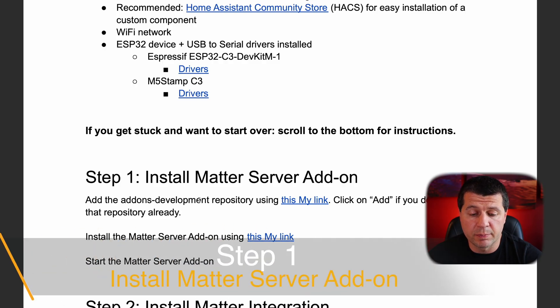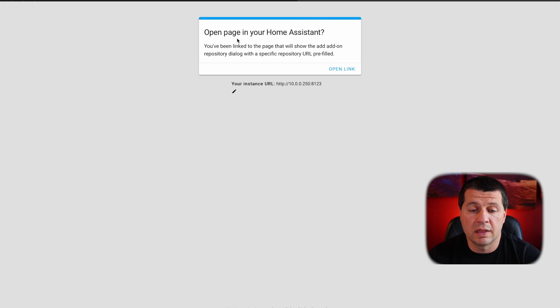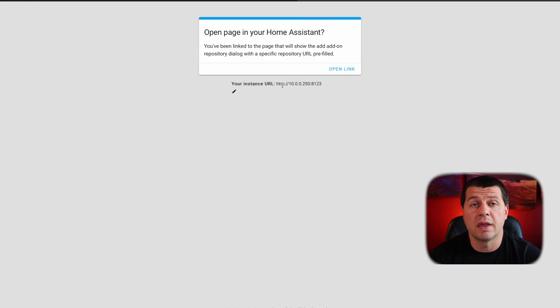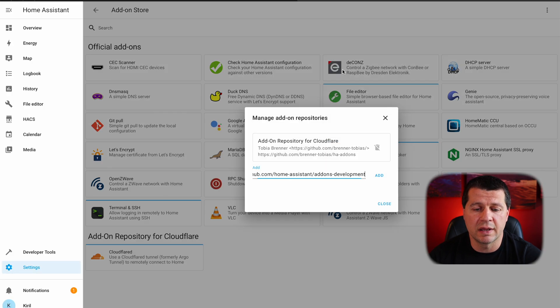Let's start with the actual steps that need to be implemented. The first step is to add the development repository using the My Home Assistant link generously provided by the Home Assistant crew in the workshop instructions. I'll click on this, and this My Home Assistant IO page immediately opens. If you click the pencil button, you can edit the URL of your Home Assistant to make this My Home Assistant link work — just enter the IP and port and hit update. Then click open link, which opens the Manage Repository dialog with the populated repository URL, and I just click add.